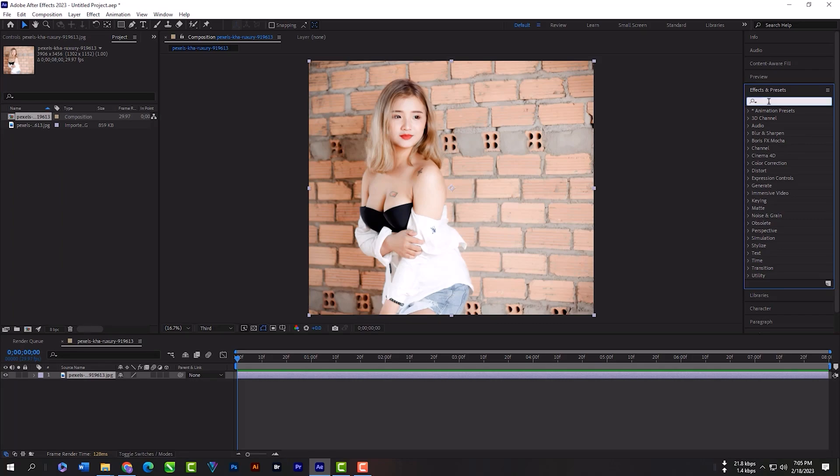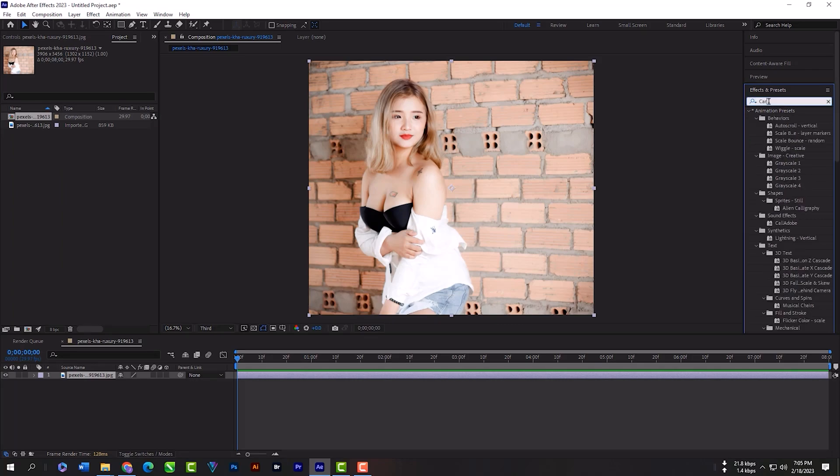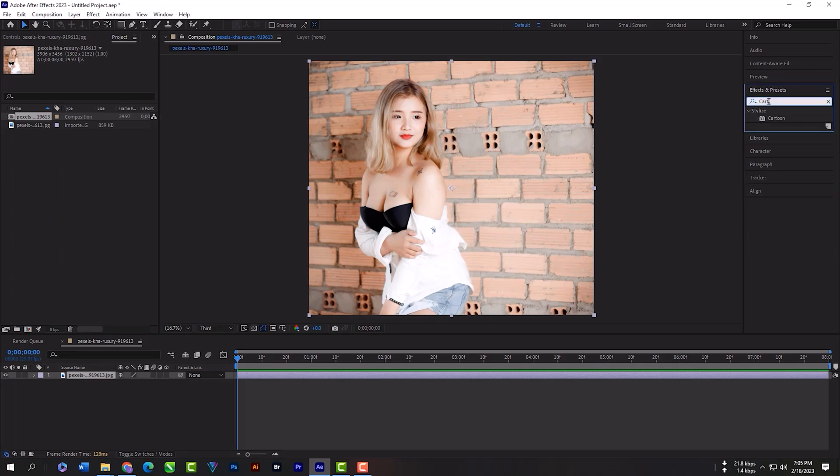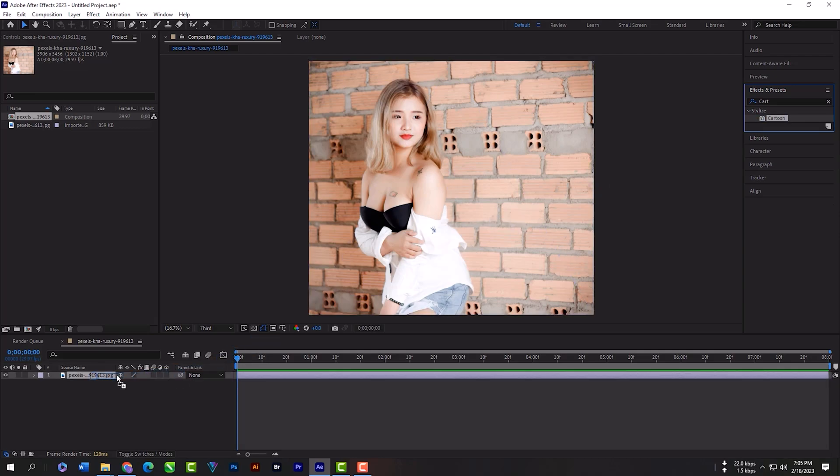Expand the Effects and Presets panel, search for 'cartoon', then grab the effect and release it here.